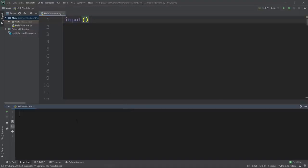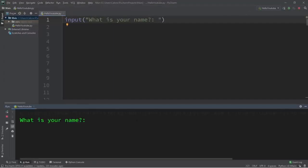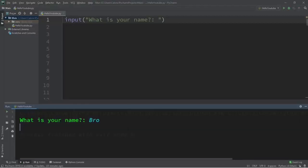It would probably be good practice to let the user know what we want them to type in, so let's ask for somebody's name. Within quotes inside the input function I'm going to type 'What is your name?' Now our program will wait for us to enter some user input. I'm going to type 'bro' and press Enter to submit.